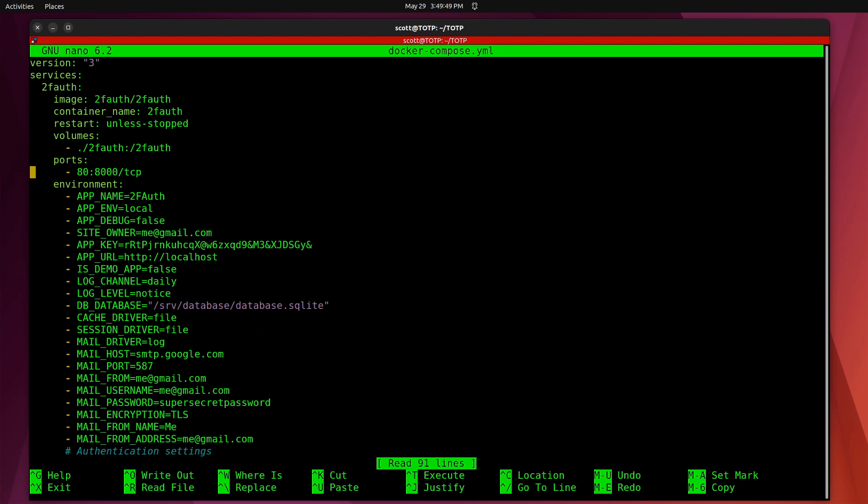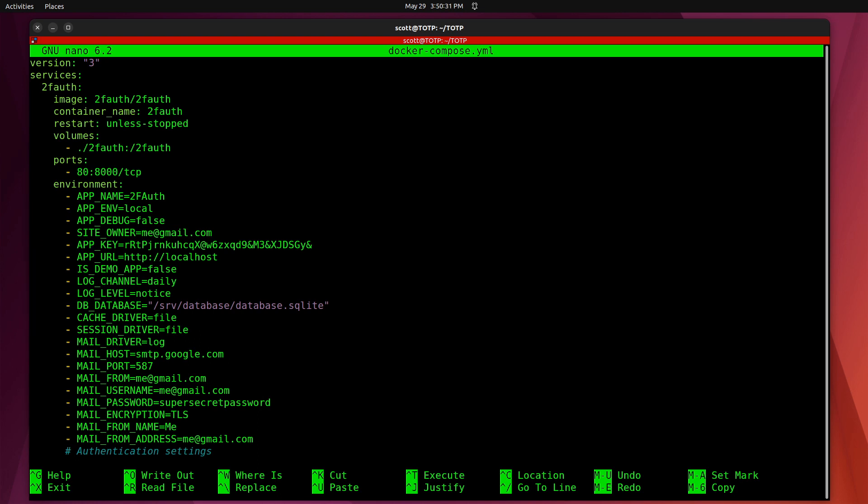Next, we have port 80 pointing to port 8000 inside of the container. If you're using port 80 already on your Docker host, you can change the port number to the left of the colon to anything you want, but you can't change the port number to the right because that's what the code inside the container is set to use. The app name is 2fauth. The app environment is local. Debug is set to false. The site owner is whatever your email address is. The application key is going to be some random key. You can put anything you want out here. The app URL by default is going to be localhost. If you decide that you want to share this out to the internet, then you're going to want to change that to your particular URL, and you're also going to want to host it through something like Nginx Proxy Manager.